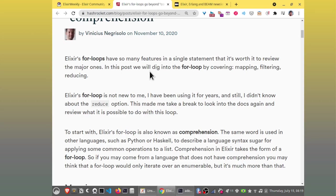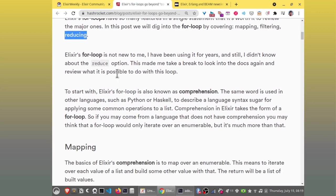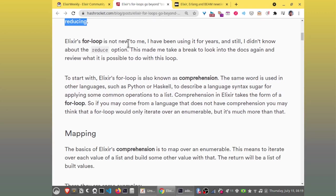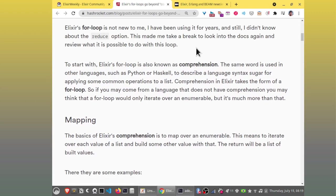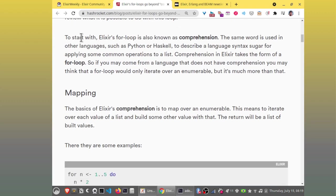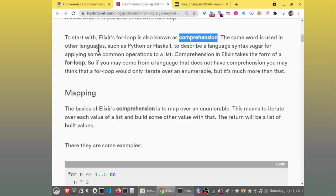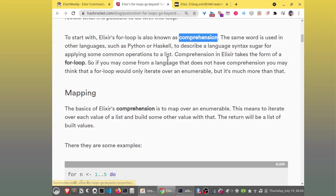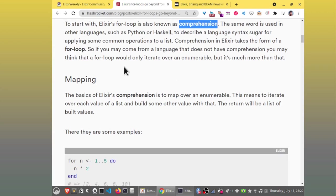So, in this post, we will dig in the for loop by covering mapping, filtering, and reducing. Elixir's for loop is not new to me. I have been using it for years and I didn't know about the reduce option. This made me take a break to look into the docs again and reveal what's possible to do with this loop.